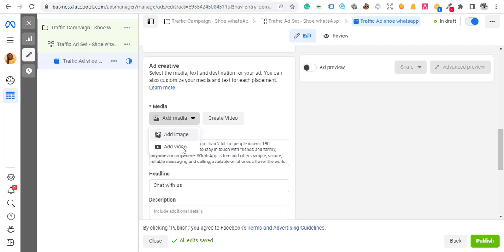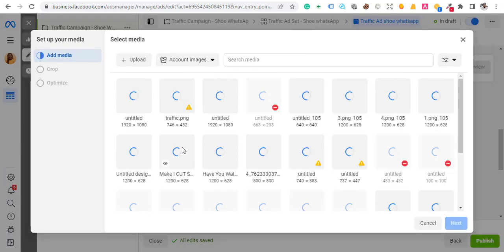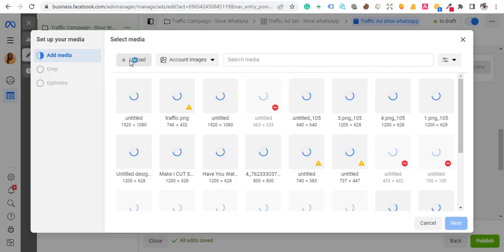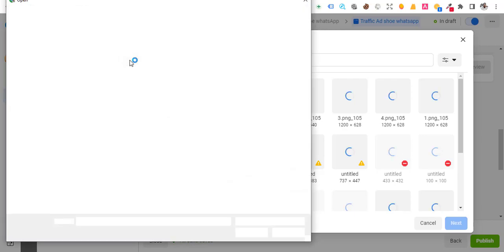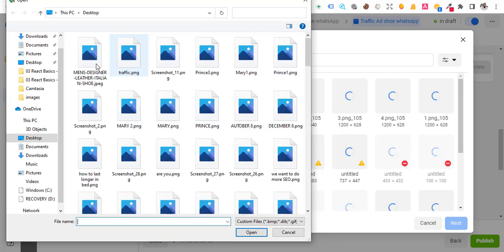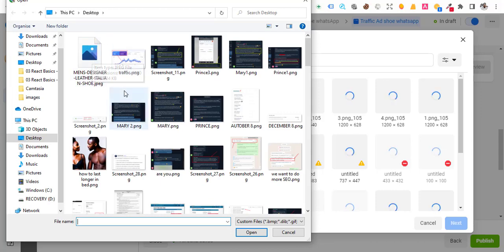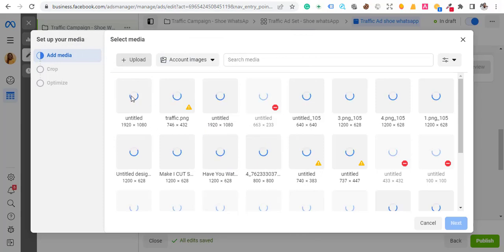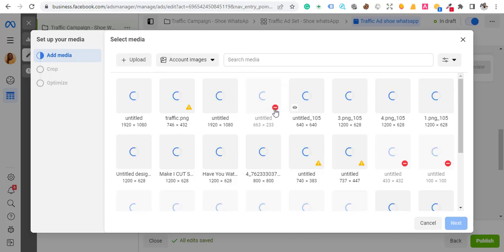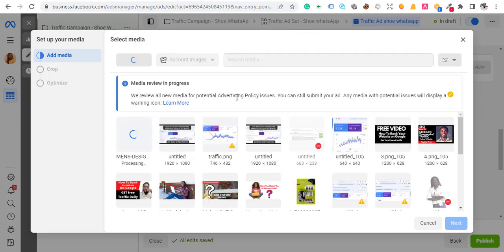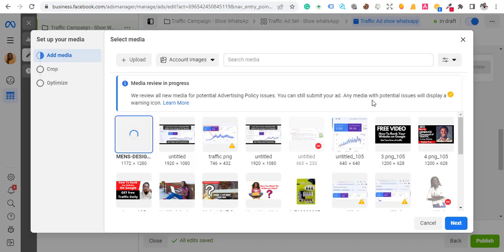Click 'Add Image.' If you have a slideshow or video of the shoes, you can use that too. I'll hit Upload and look for the shoe image. I'm using this one — 'Main Designer Leather Italian Shoe.' If you see red warnings, that means your picture is too small. Facebook will tell you the image is very small. Make sure you use the right, properly sized images.